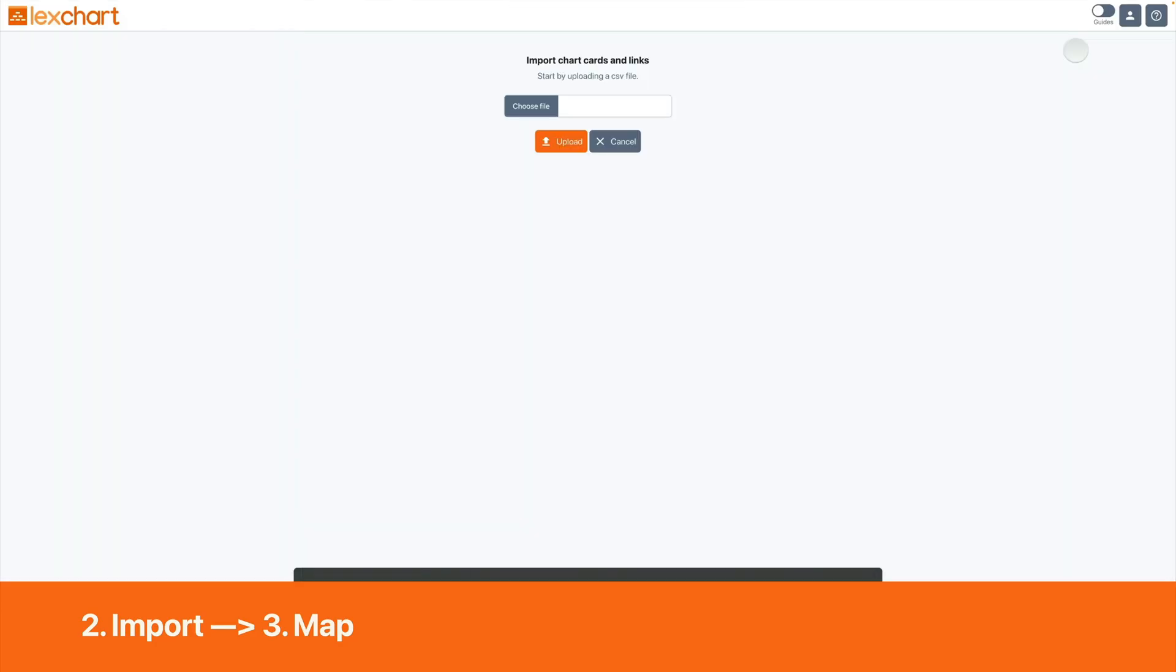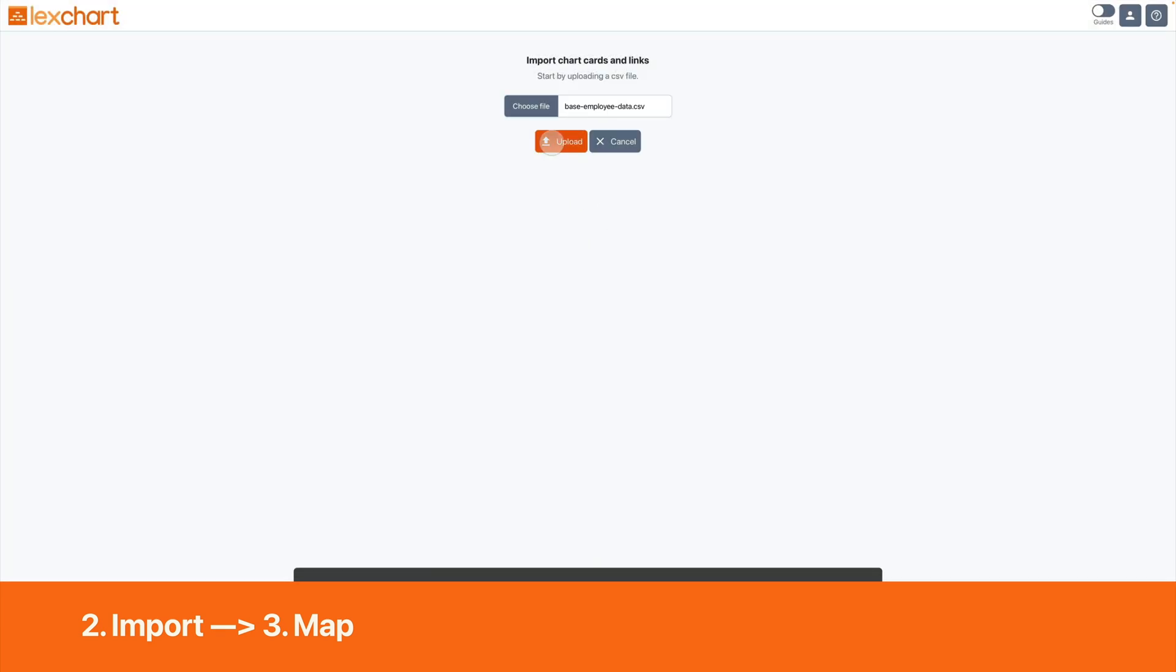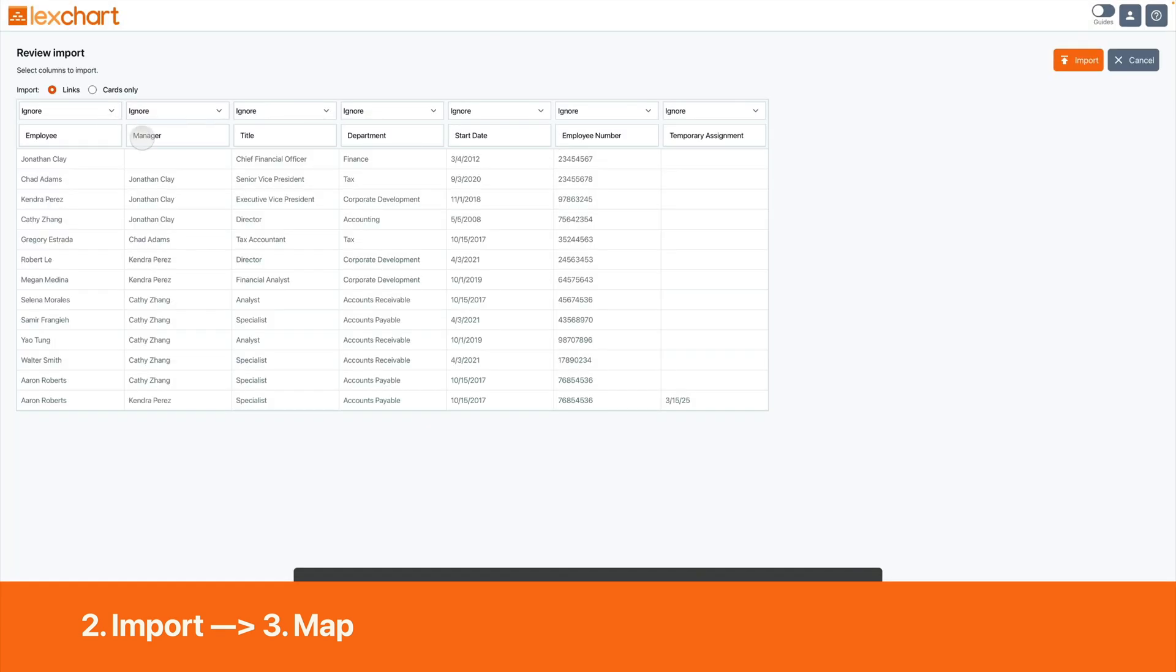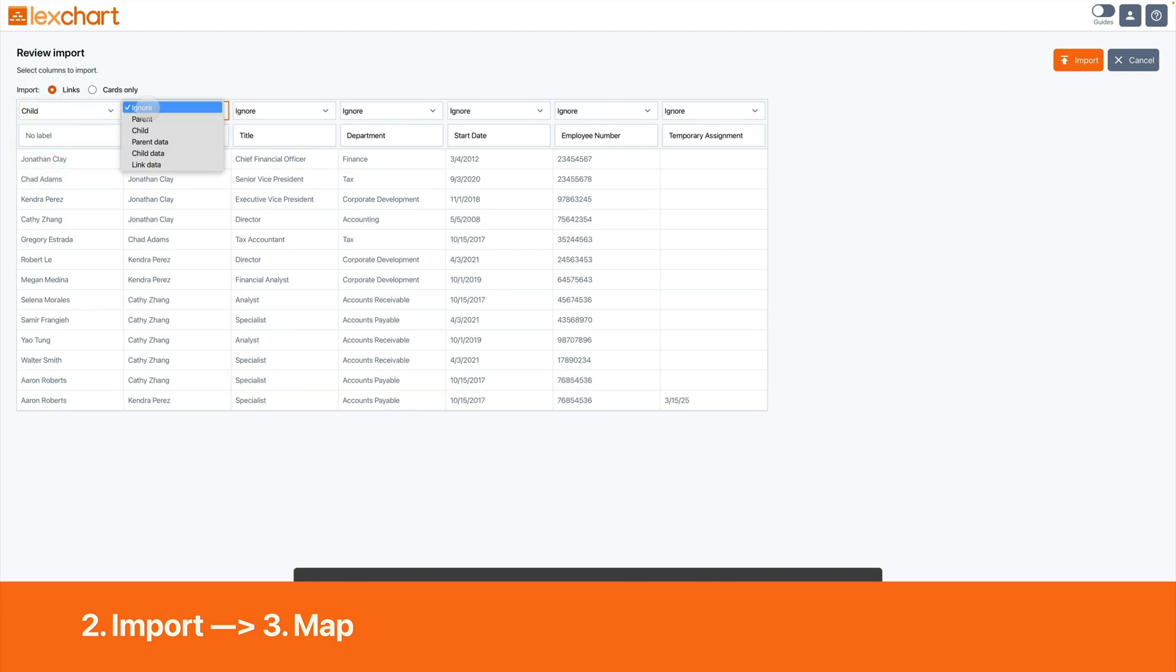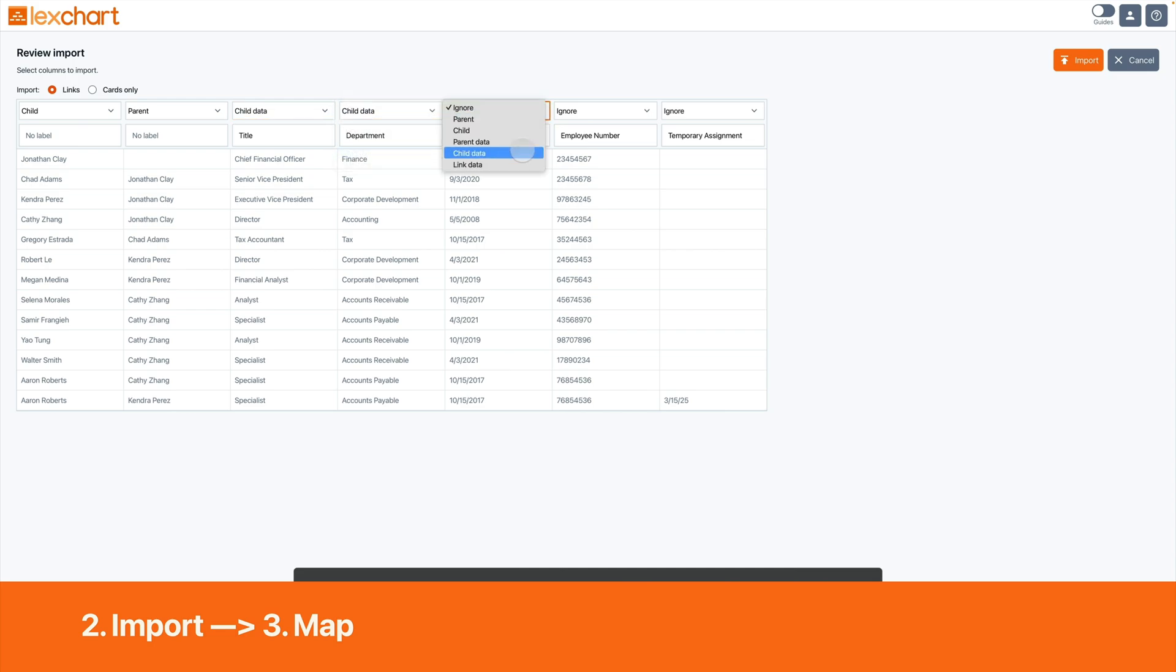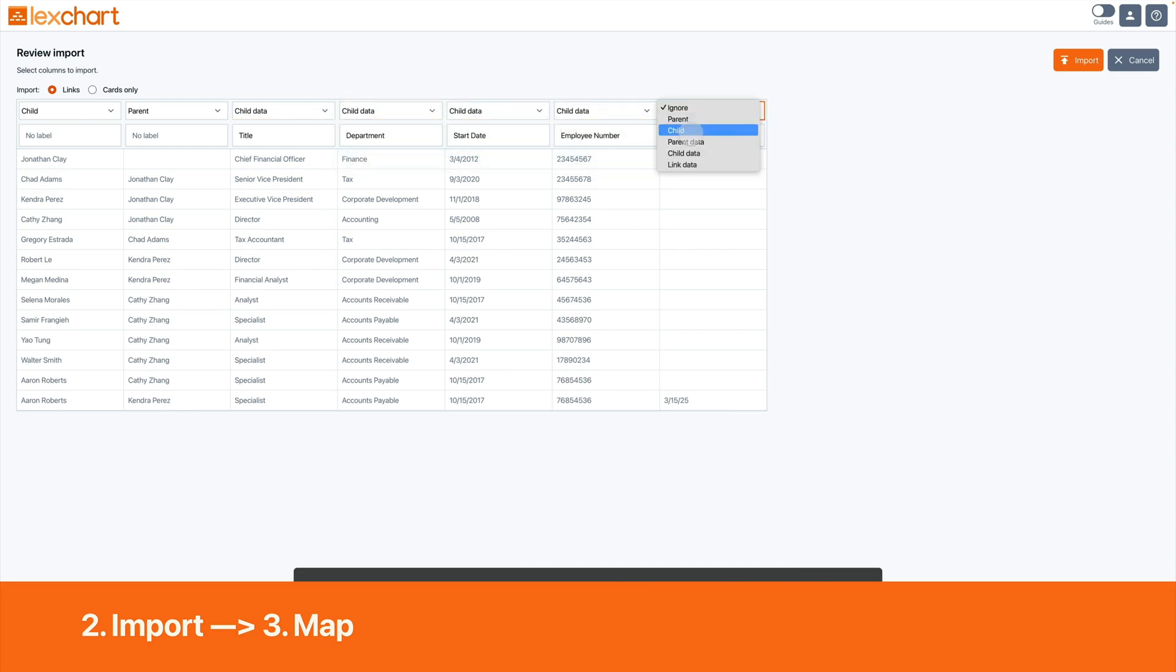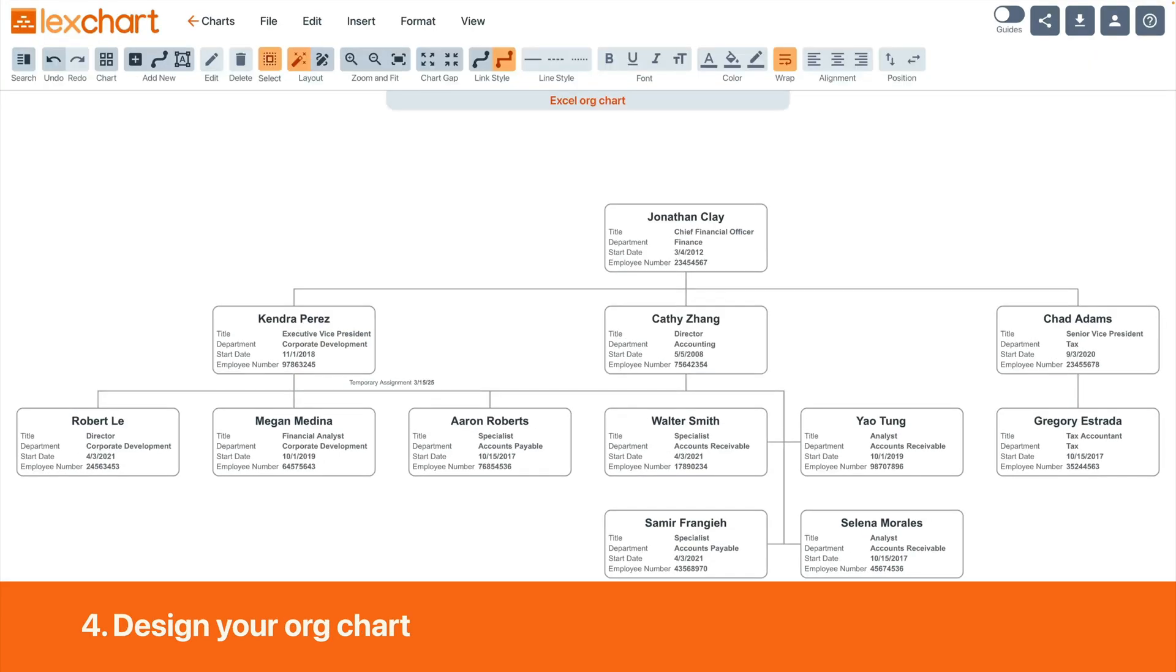Just upload your exported Excel data into LexChart. Three, map the columns in your data to the chart fields. LexChart wants to know which column has employees and which one has managers. You can also add unlimited data to the employee cards and the lines on the chart. Four, customize your chart layout and formatting.